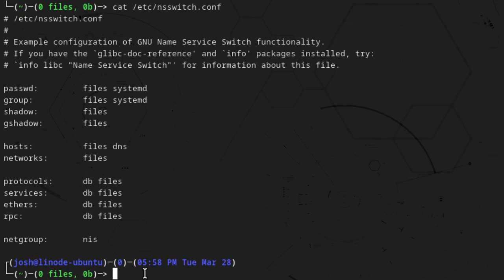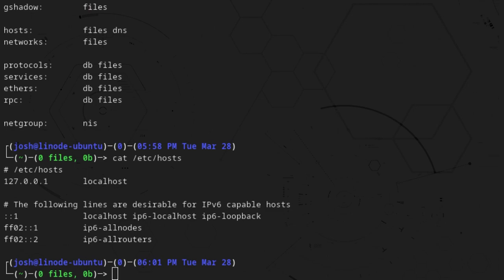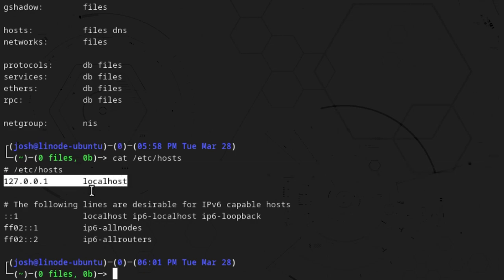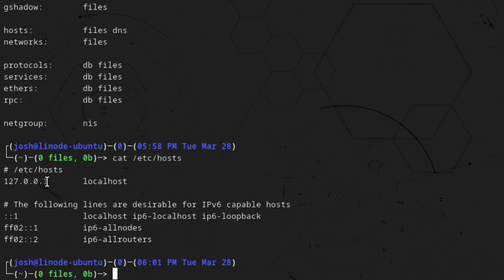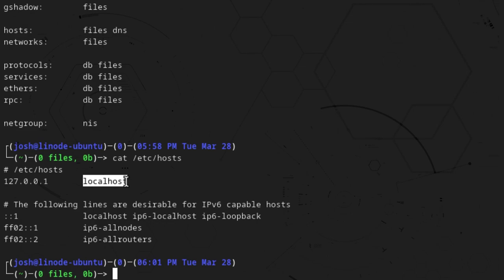Now the next configuration file we want to look at is the hosts file. So let me cat that out — /etc/hosts — and press enter. This file basically maps IP addresses to hostnames. So for example, this is a mapping to an IP address which is our loopback address. Every Linux system has a loopback address and it basically points back to the server. So anytime someone types in 'localhost' on this computer, it knows that you're talking about this computer — which is the loopback address.